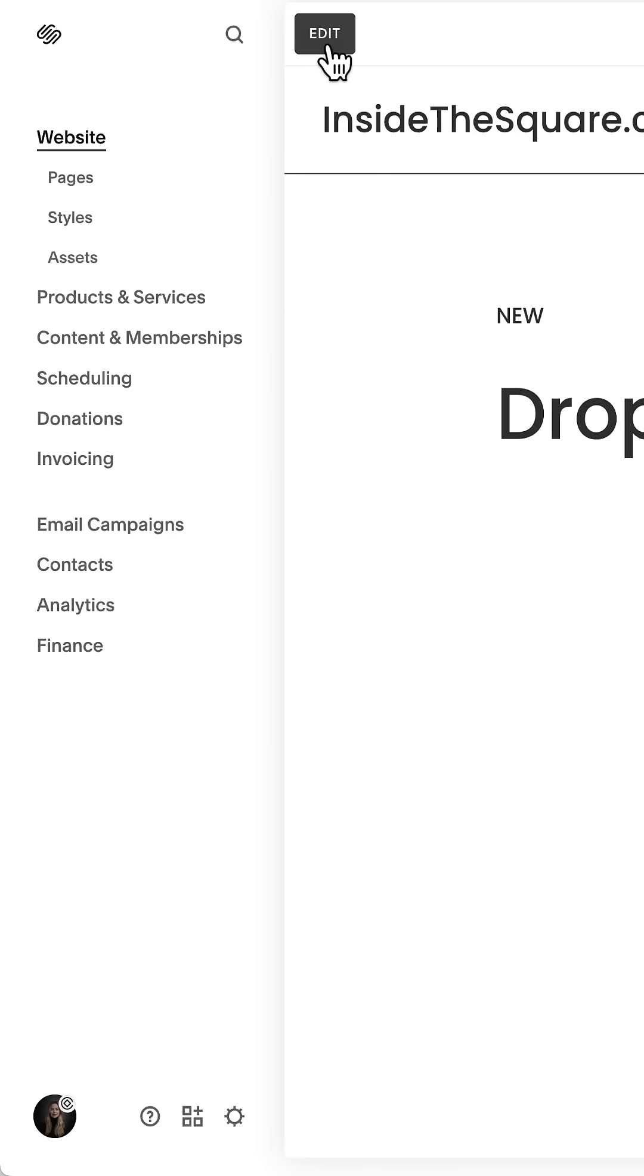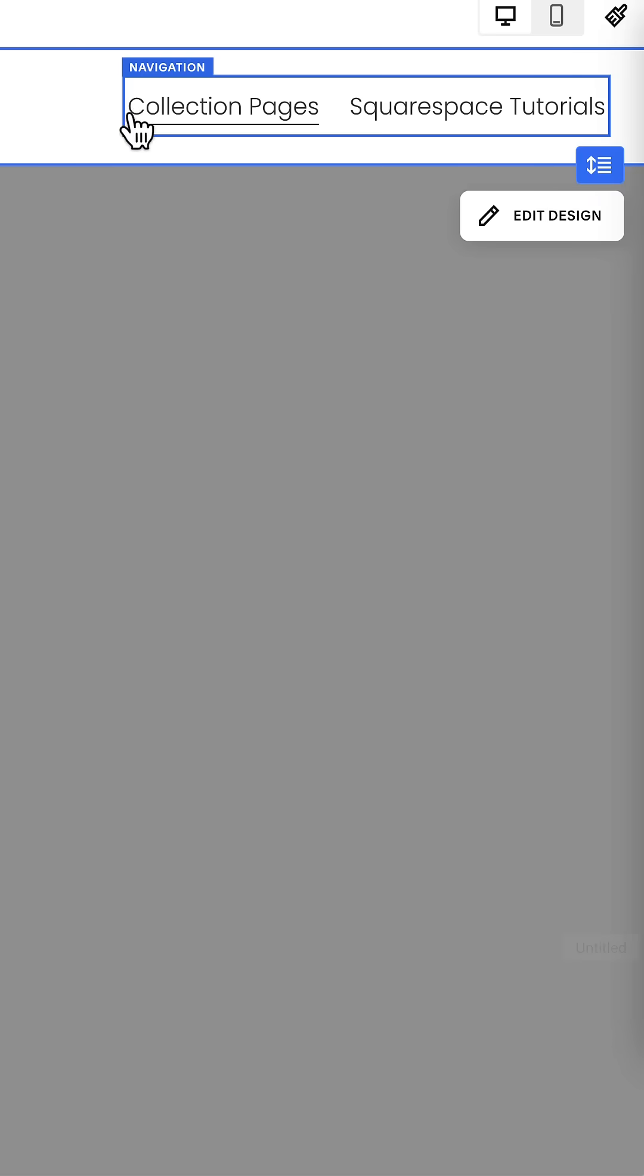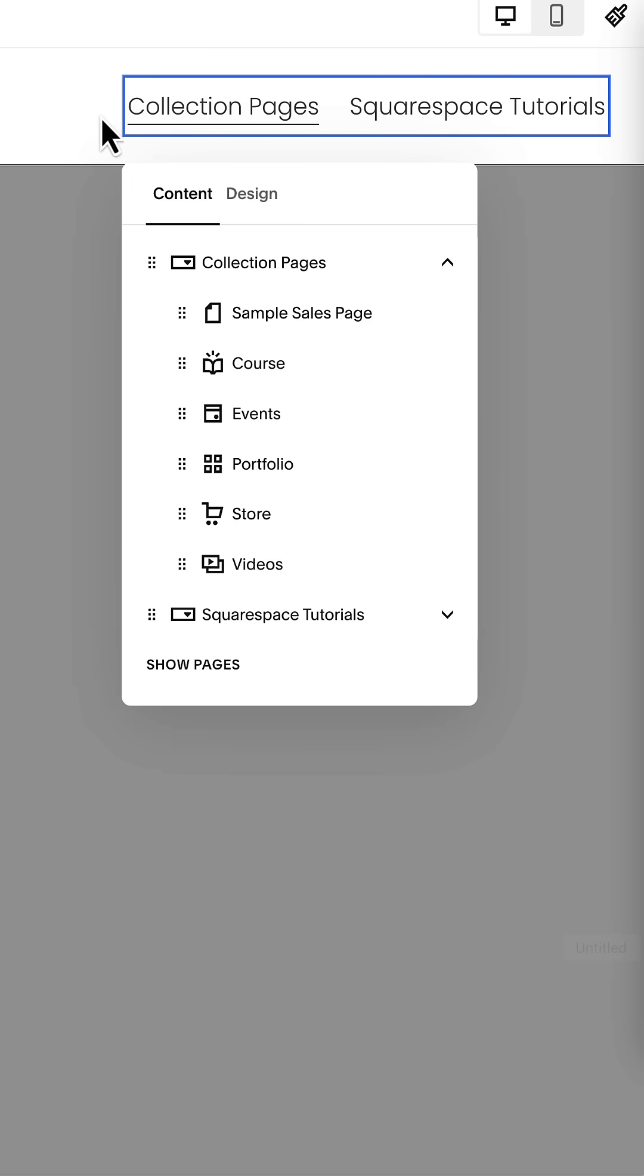Here inside Squarespace, we're going to hop into edit mode, and then click on edit site header. Now click on your navigation. It'll be outlined in blue like this, and then you can click this edit icon to edit the navigation.